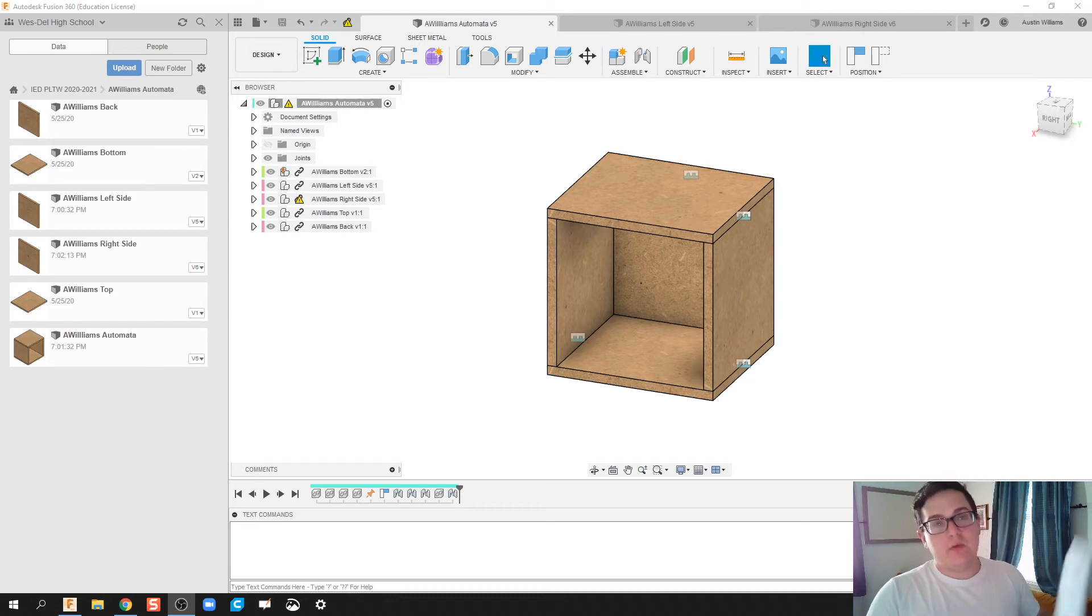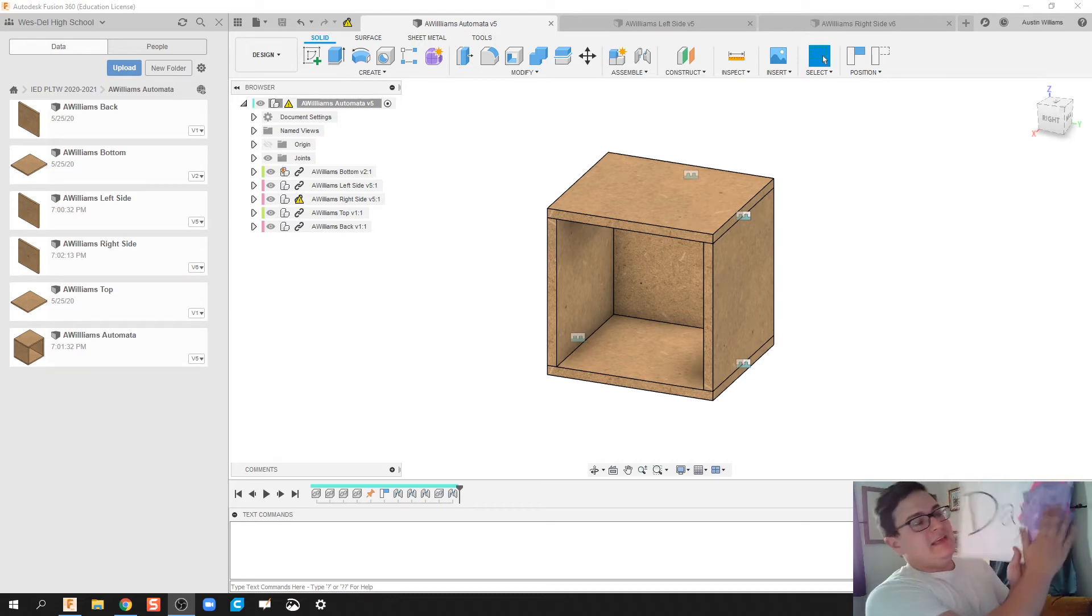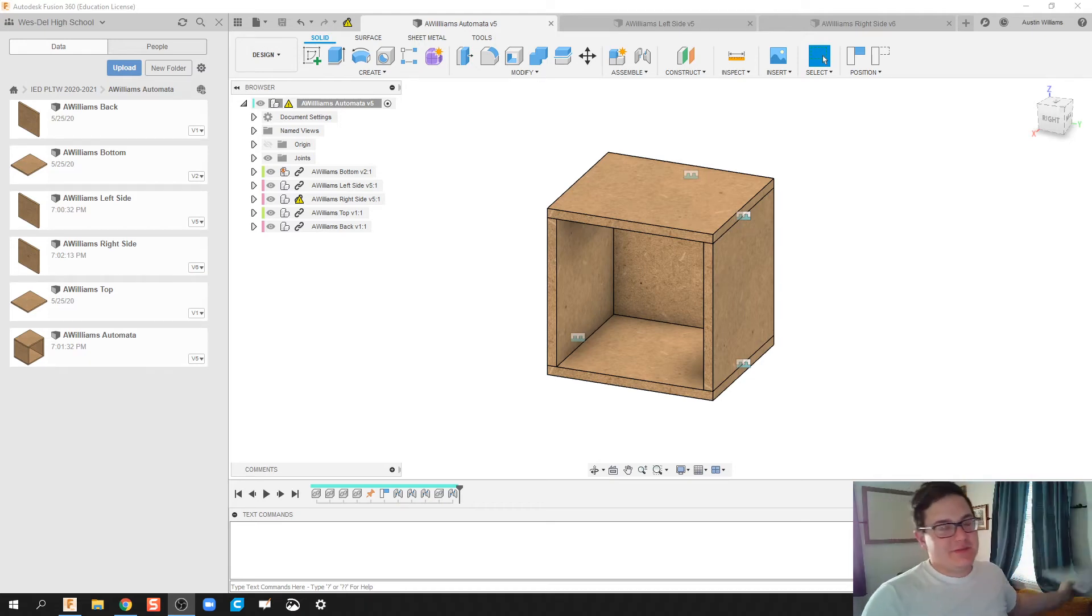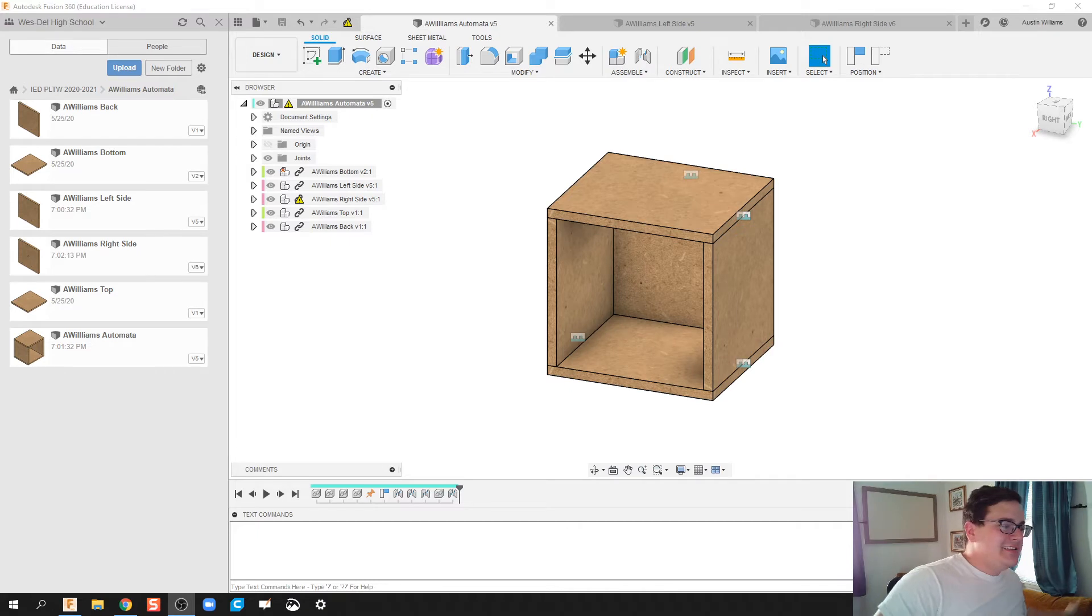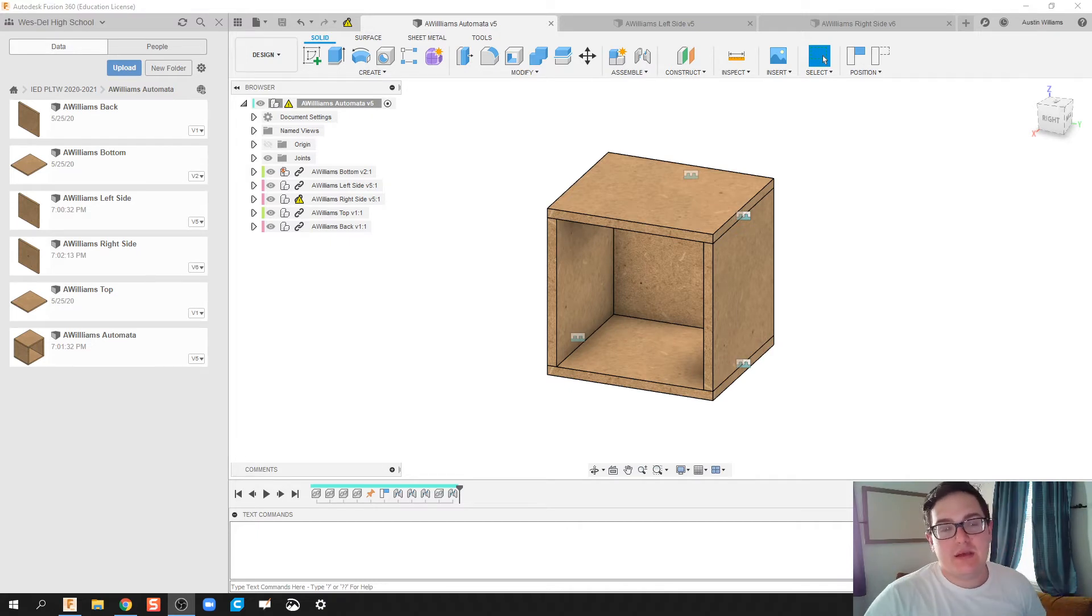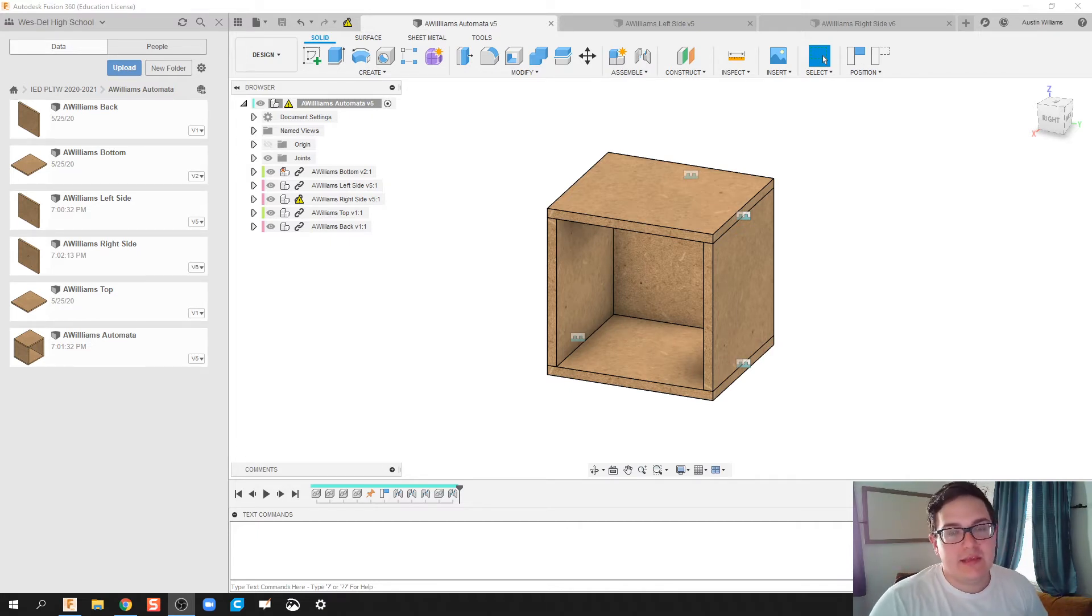What is up ladies and gentlemen, welcome to day 58 of Autodesk Fusion. Today I'm working on the automata box. We're going to drill some holes, throw in a crankshaft with a handle, and then we'll call it finished.